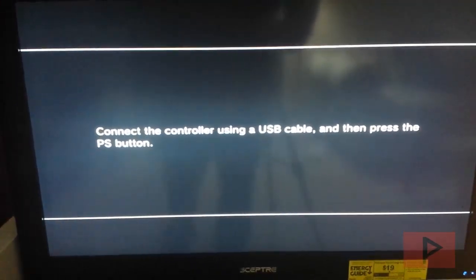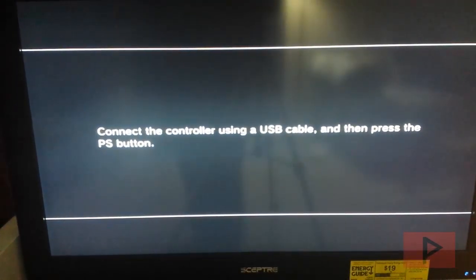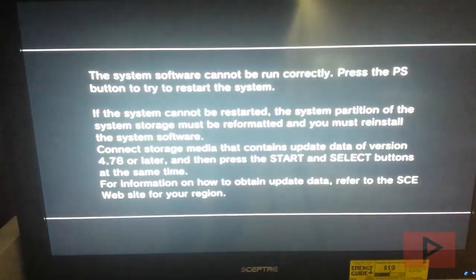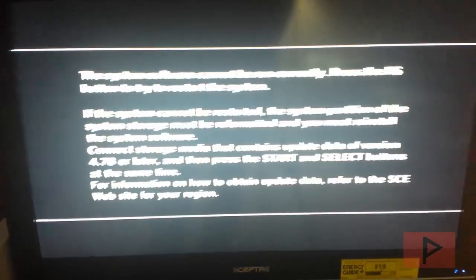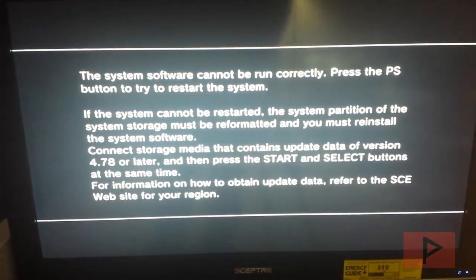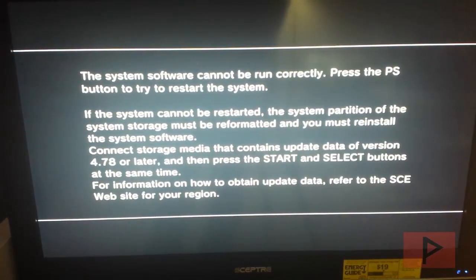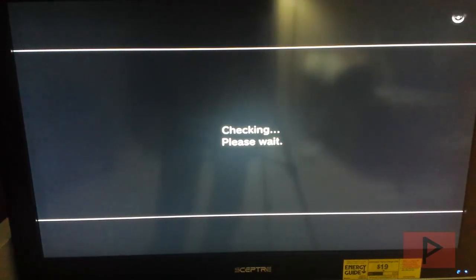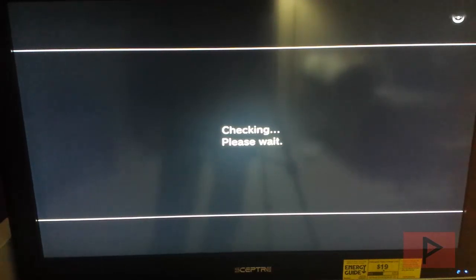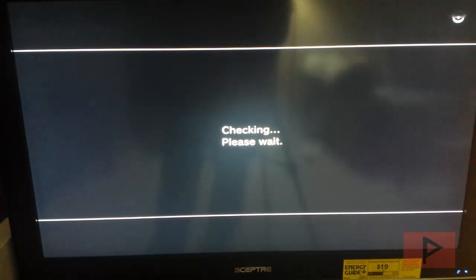So now what we're going to do is I'm going to press the PS button. Here you come to this screen. At this point in time, I'm going to press select and start at the same time. Now it's checking, please wait. And then once this process is done, we'll see what the next screen is. And for the sake of time, I will edit and fast forward as needed.